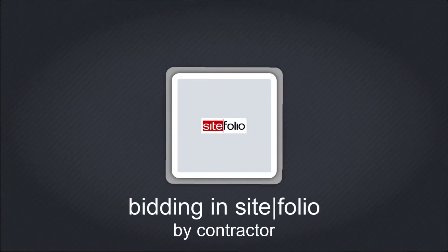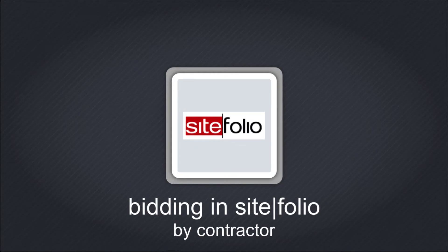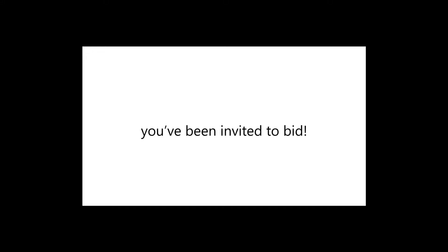Welcome contractors! You've been invited to bid a project for one of your clients. You will receive one or two task notifications in your inbox.